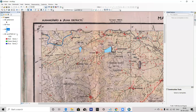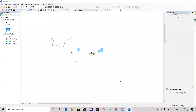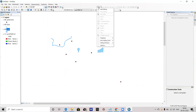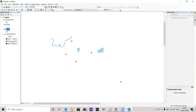After that, I will remove the topo sheet from the background. You can now see what features we have digitized.